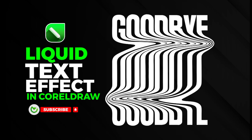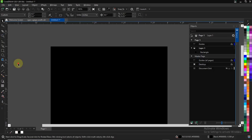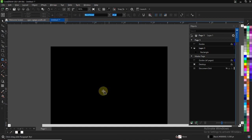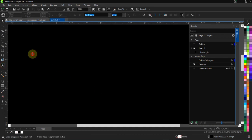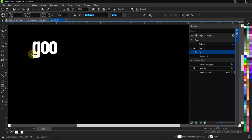You can easily create this liquid text effect in CorelDRAW. In this video, I'll be showing you how to do that — teaching you step by step how to create your text effect in CorelDRAW.